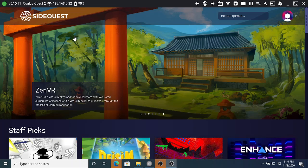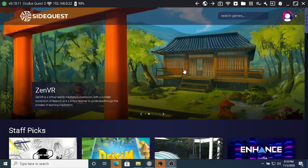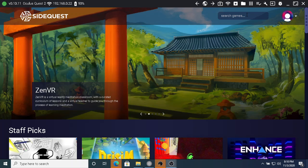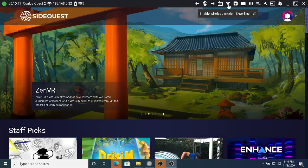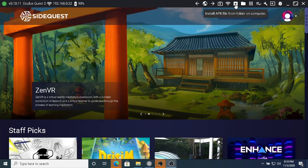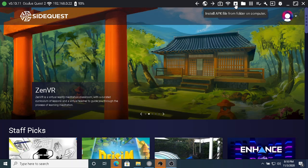Up here are a few interesting features. I think that's a wireless mode - I couldn't get that one to work. However, what I can get to work is 'Install APK file from folder on computer.' Let's try that. I've plugged in my Quest.